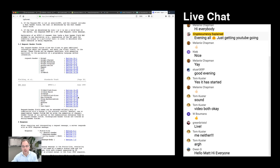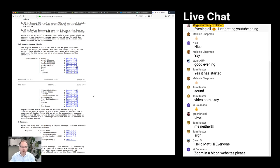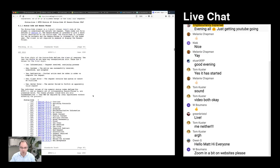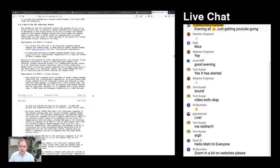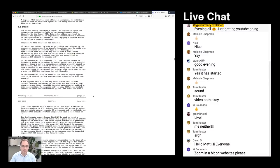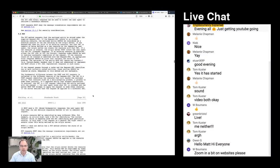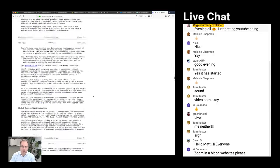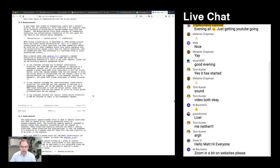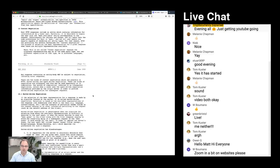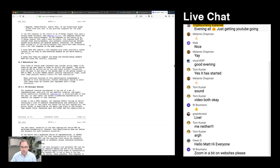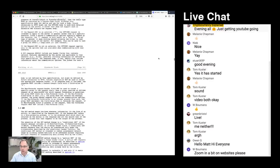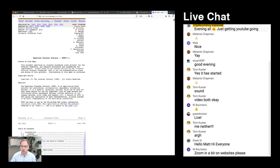The HTTP RFC talks about what your web browser should send to a web server and what a web server should send back. That's why you can have a browser from Firefox, Chrome, or Microsoft Edge and it can communicate with any web server — because they communicate using this common protocol. These protocols are very lengthy and are updated and superseded over time.